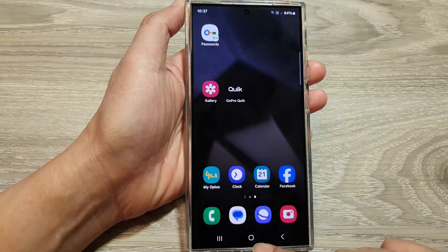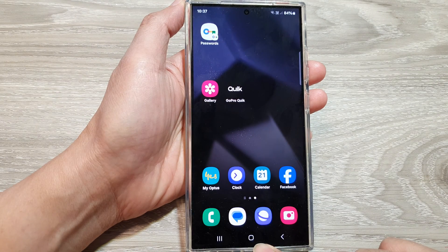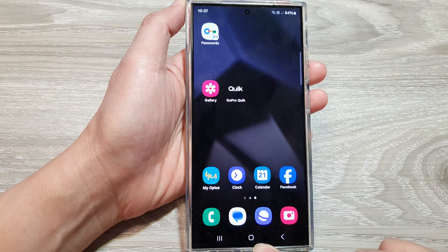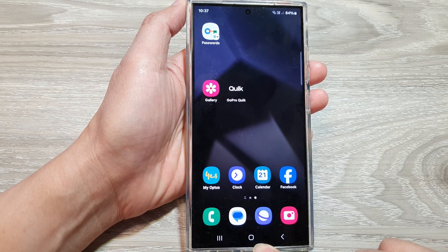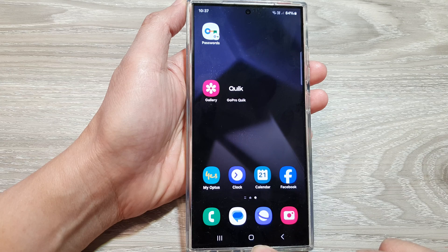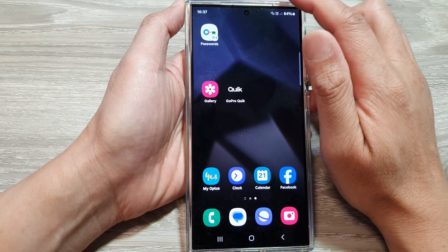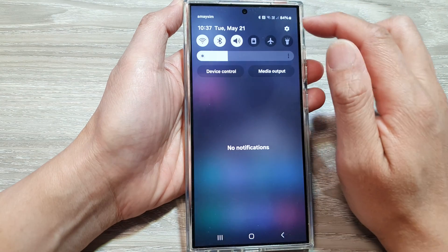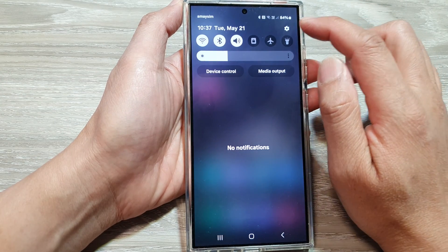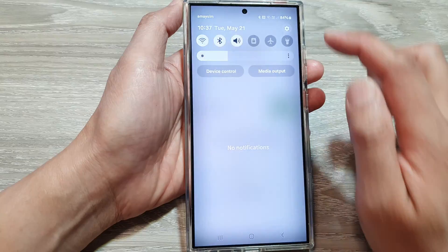First, tap on the home button to go back to the home screen. On the home screen, swipe down at the top and then tap on the settings icon.